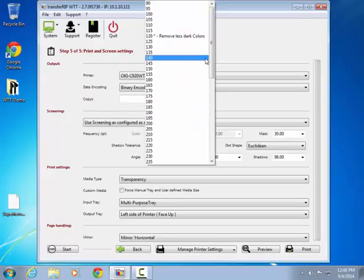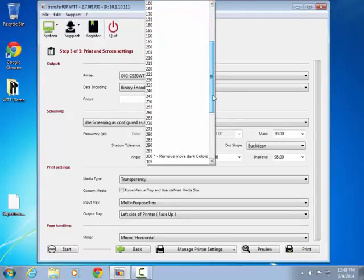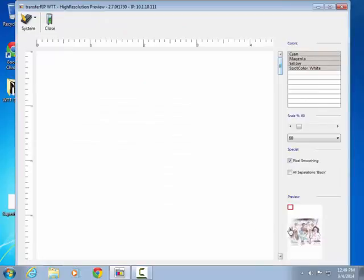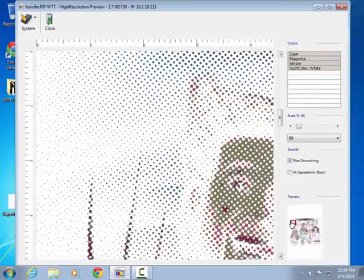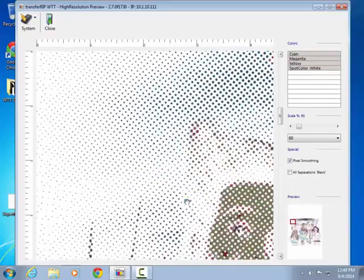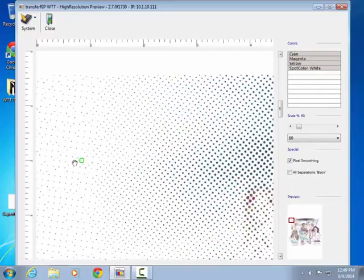Now we will use a much higher value for shadow tolerance to substantially blend out the background while maintaining the detail. Here you can see how the background is faded to virtually nothing while the rest of the image has all of the needed detail.